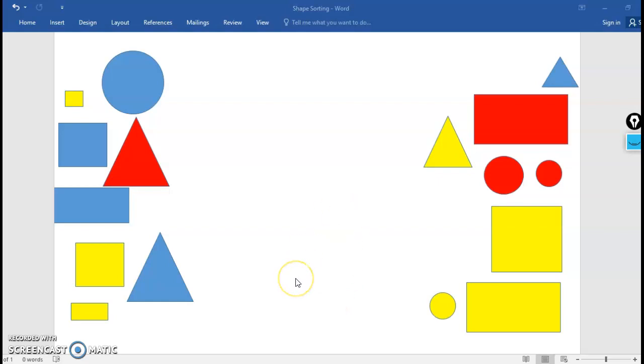Hi guys! So today we're going to talk about how to sort shapes. This week we've been learning about plane shapes. Plane shapes are shapes that are 2D or two-dimensional.